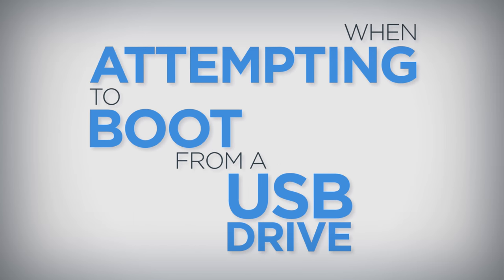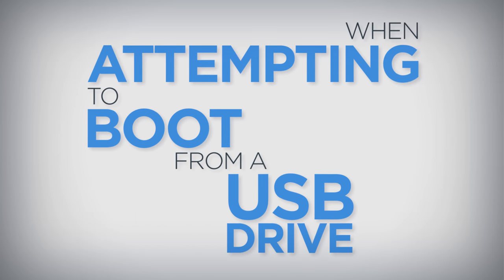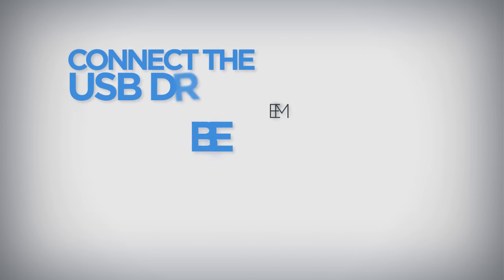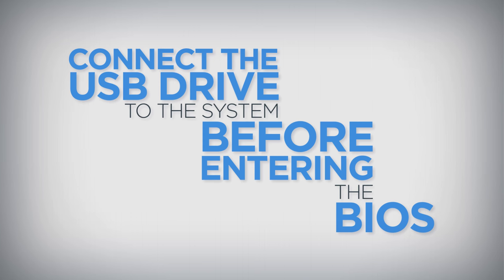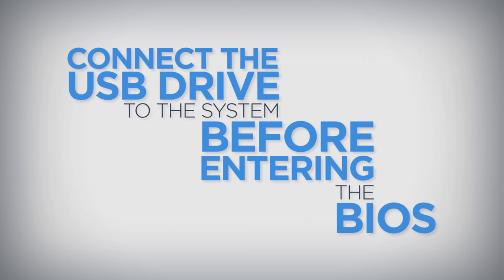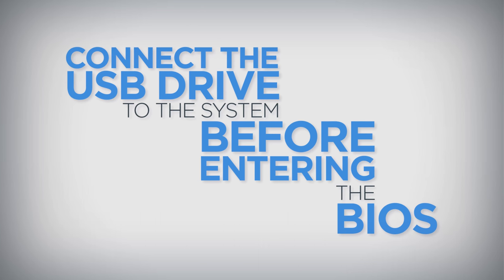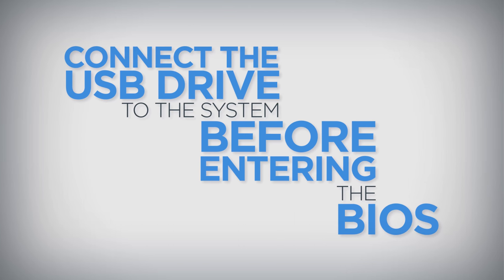Enter into the BIOS and search for a menu entry labeled boot or startup. When attempting to boot from a USB drive, connect the USB drive to the system before entering the BIOS or it may not show up in the boot order.